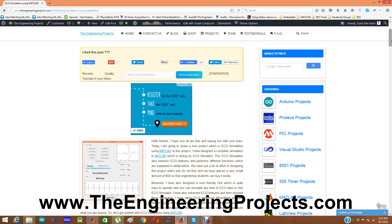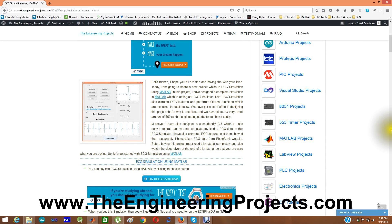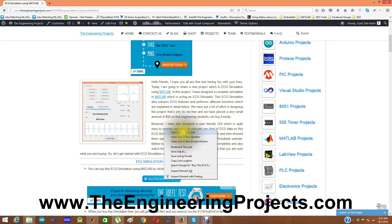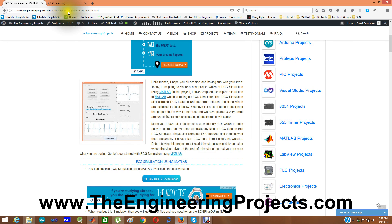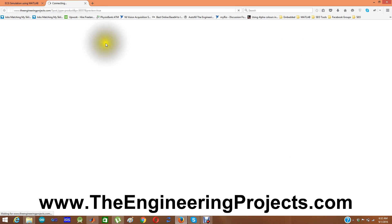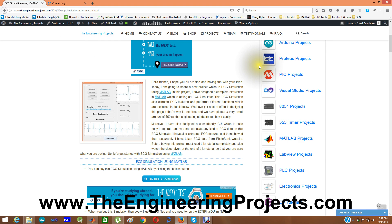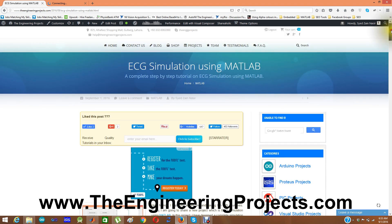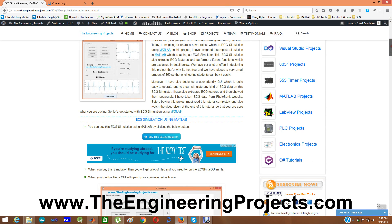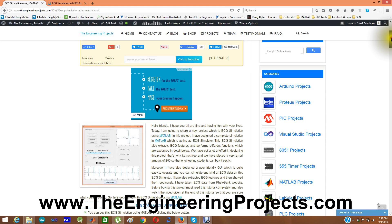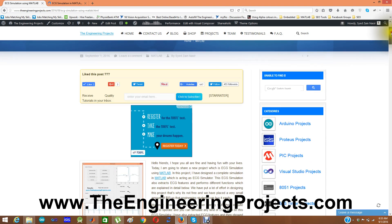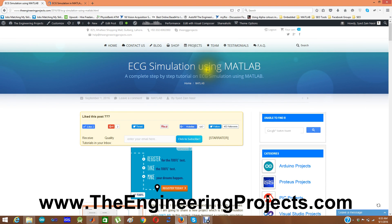This project is not free and we have placed a very small amount of $50. You can buy this project by clicking on the buy button for this ECG simulation. When you click this button you will be redirected to the product page. The link of this tutorial is given in the description of this video, and by clicking on that link you will come to this post: ECG simulation using MATLAB.